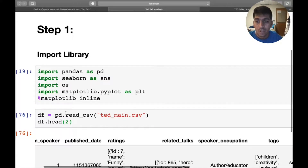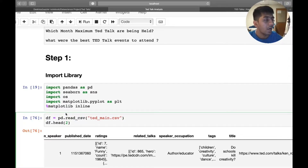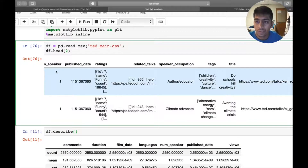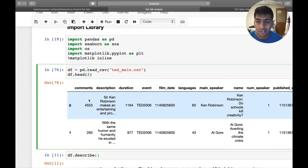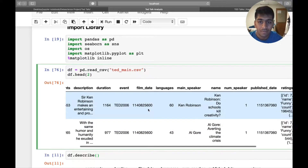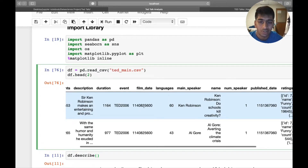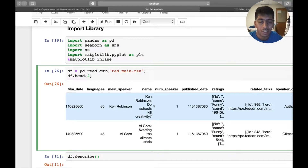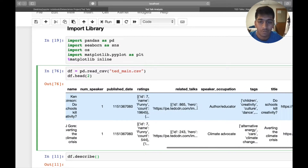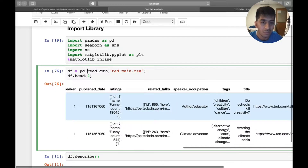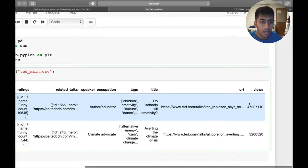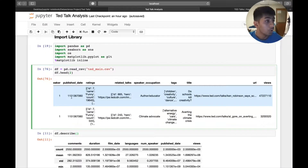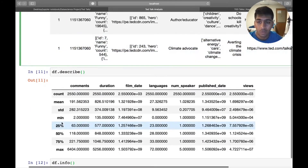The first step in any data analysis is to import all the libraries and read the dataset to get an idea about it. Our dataset has the following columns: comments, description, duration in seconds, event, film date as a timestamp, language, main speaker name, talk name, number of speakers, published date as a timestamp, ratings, related talks, speaker occupation, tags, title, and URL with views.